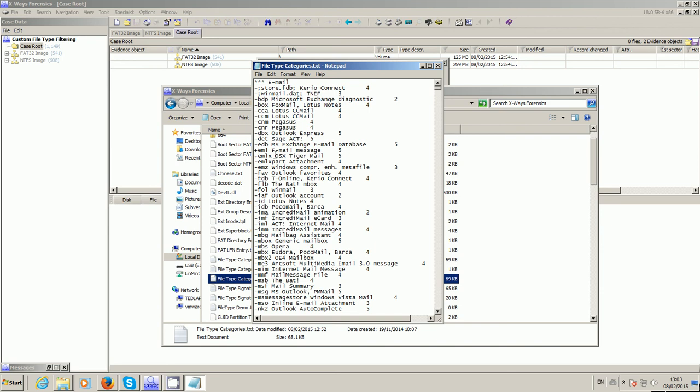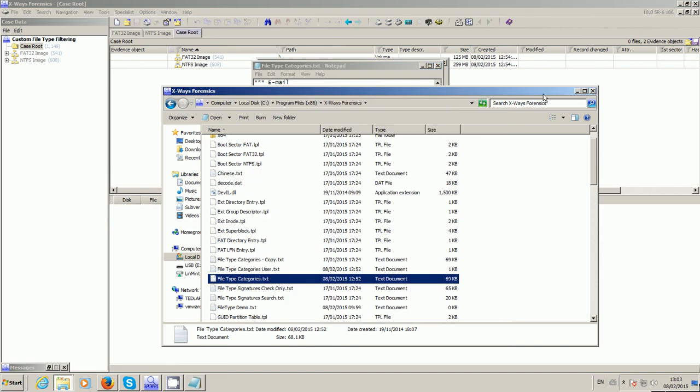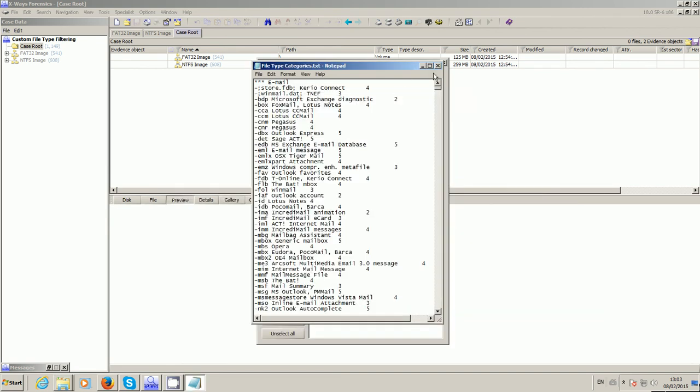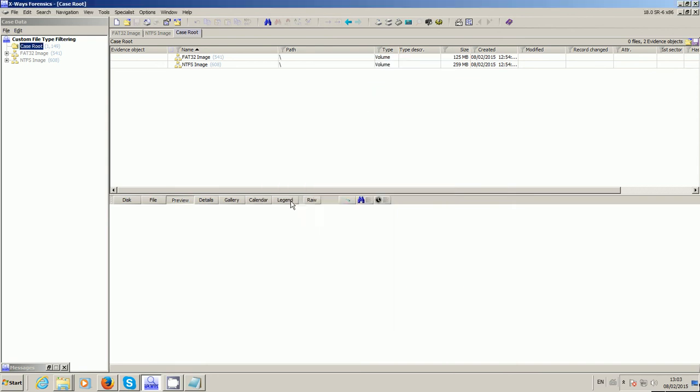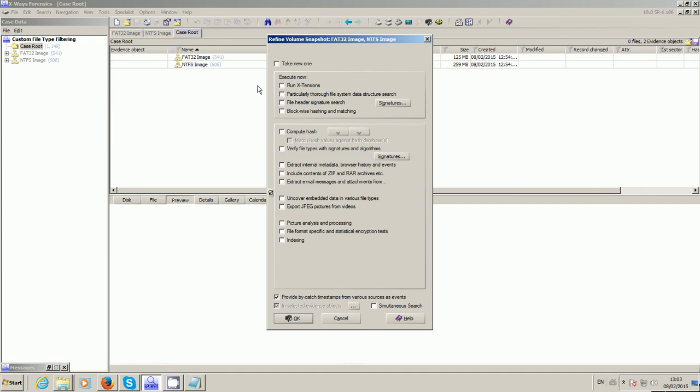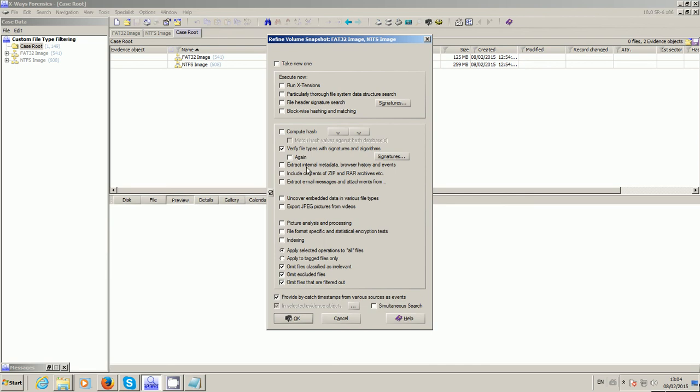So to demonstrate this a bit more closely, I've created a quick case. I've added two forensic images to it. I've not yet refined the volume snapshot, and that's important for type verification. That particular option there is the one that checks that all the files are what they appear to be. X-Ways Forensics acts accordingly on each file once it knows, for example, a word processing file is a word processing file. The type filter is very much enhanced if this is enabled.